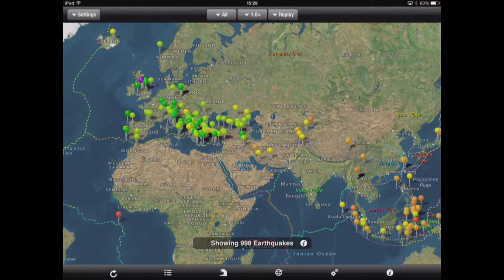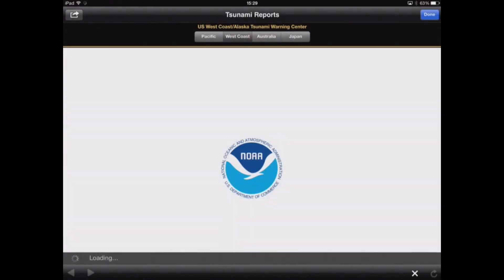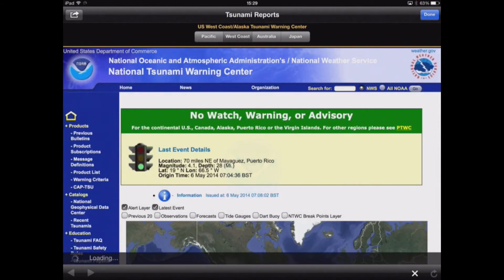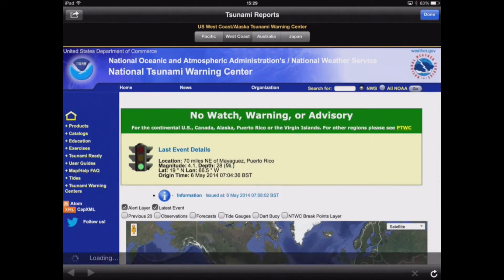In addition to looking at earthquakes, the QuakeWatch app also gives us the opportunity to look at tsunamis. By tapping on the wave icon at the bottom, this takes us through to another screen which gives us information relating to the possibility of tsunamis in different parts of the world.